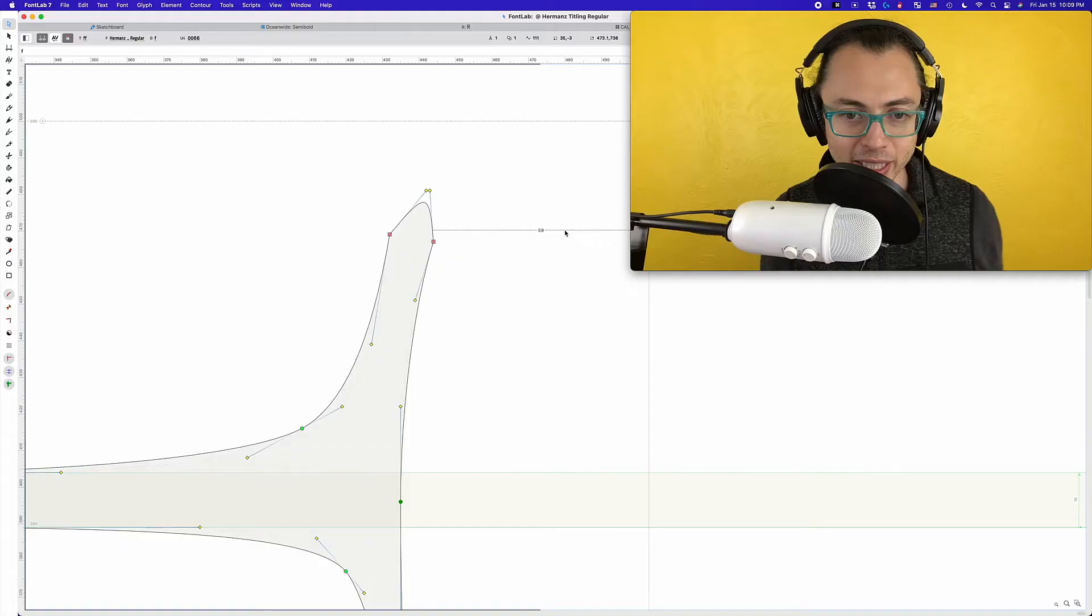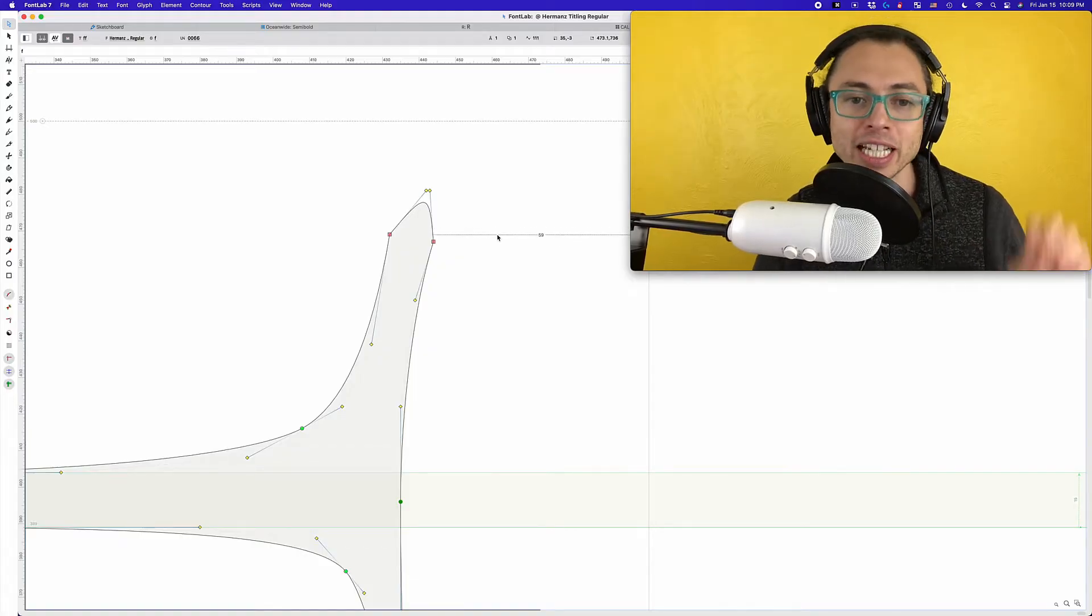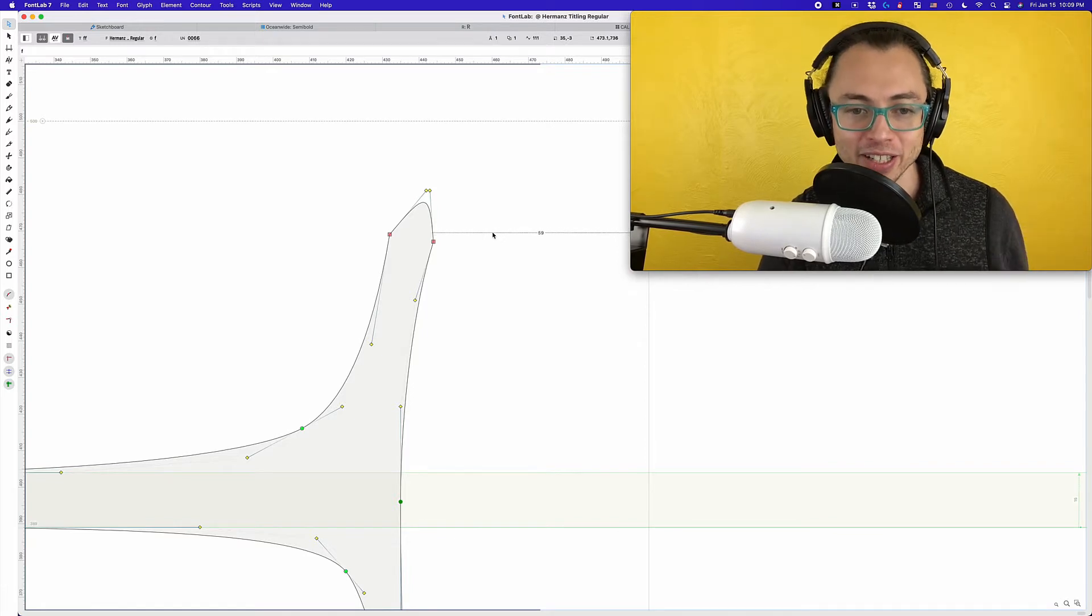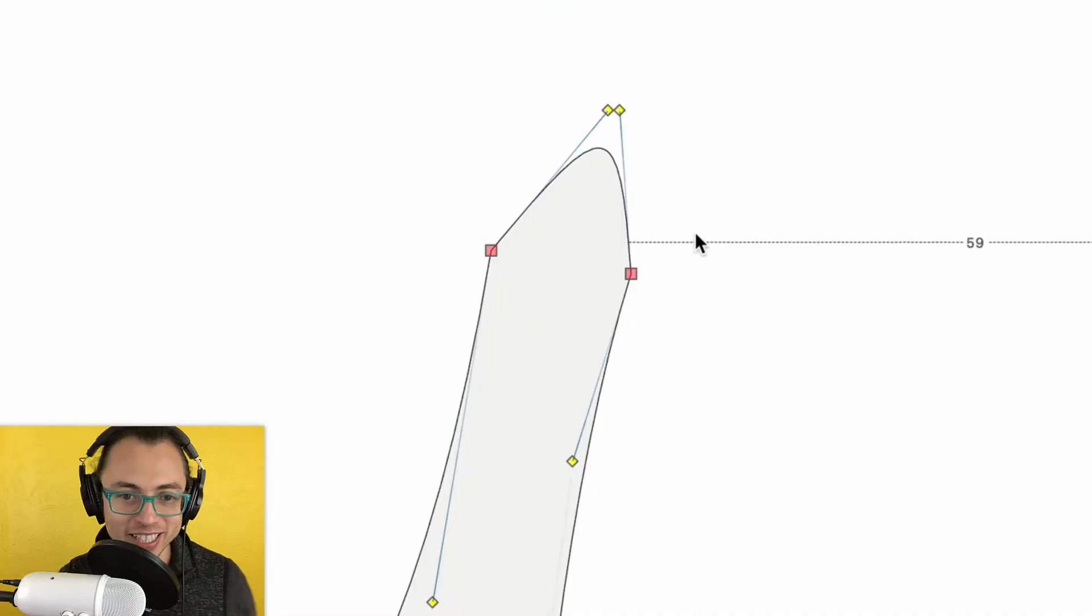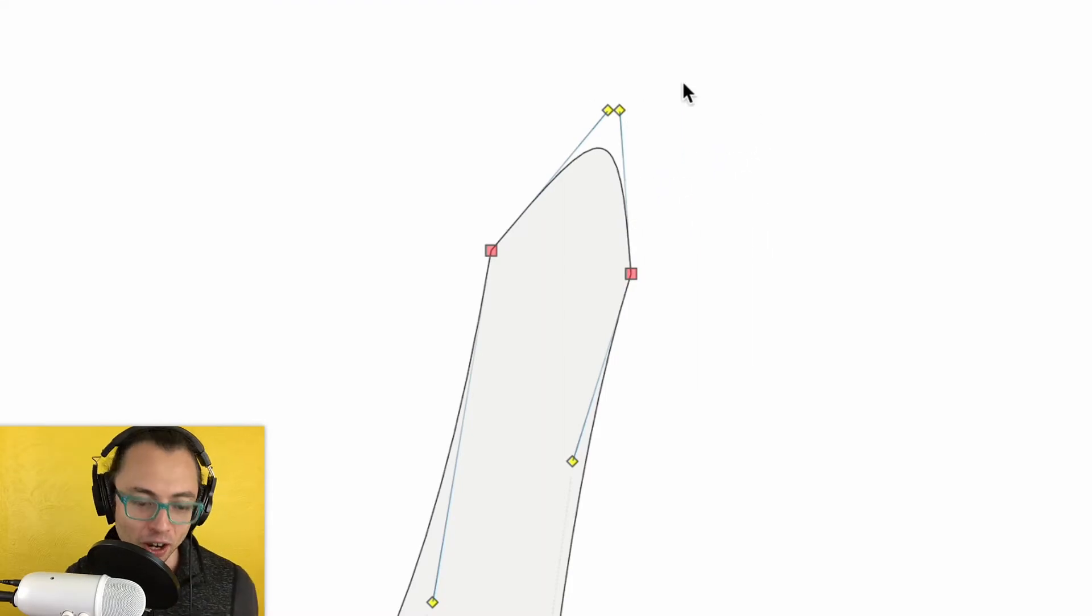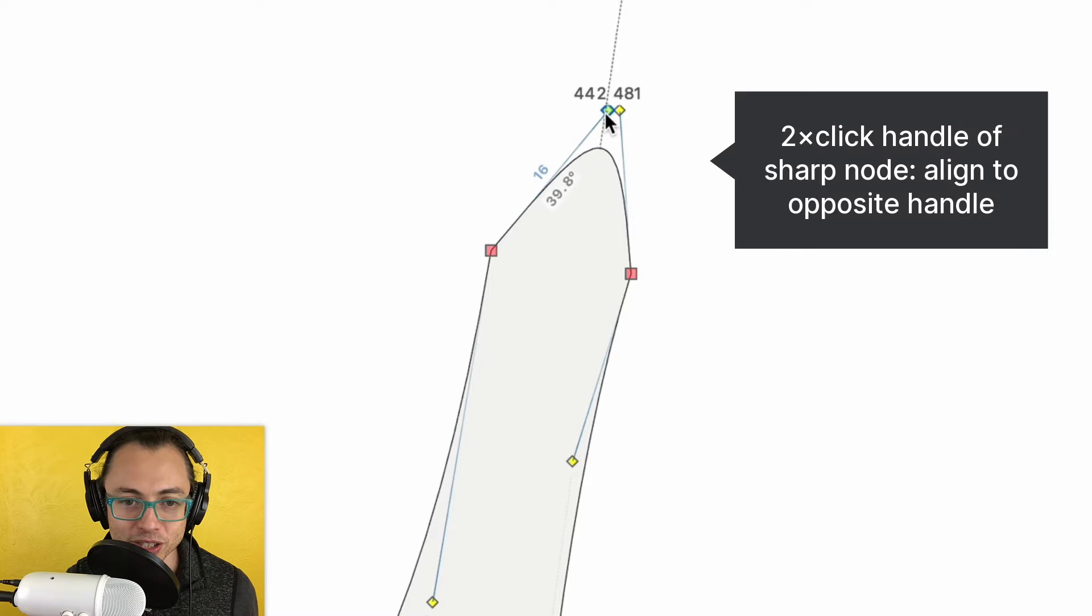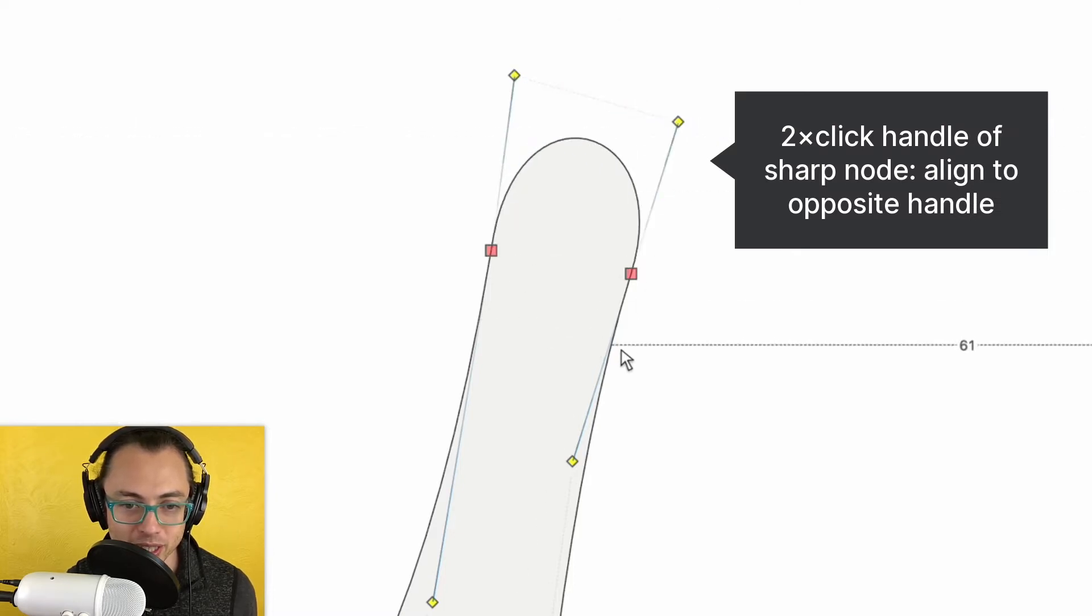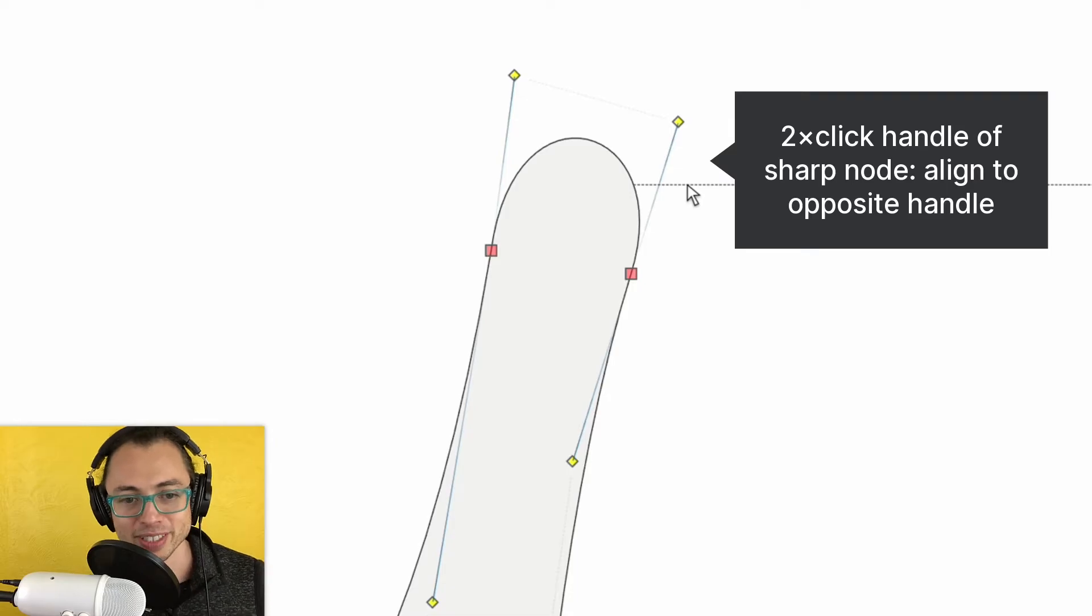Tip number three: double-click on the handle of a sharp node in order to get it to align with the other handle. Try saying that three times fast. Actually don't need to hold down anything, just double-click this and double-click this and you see now it's aligned like a smooth node.